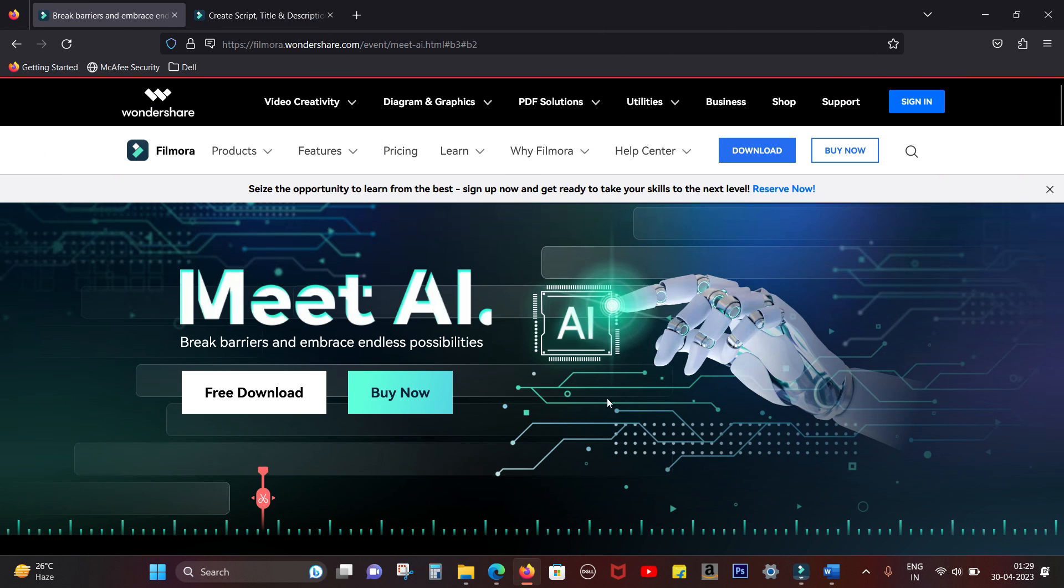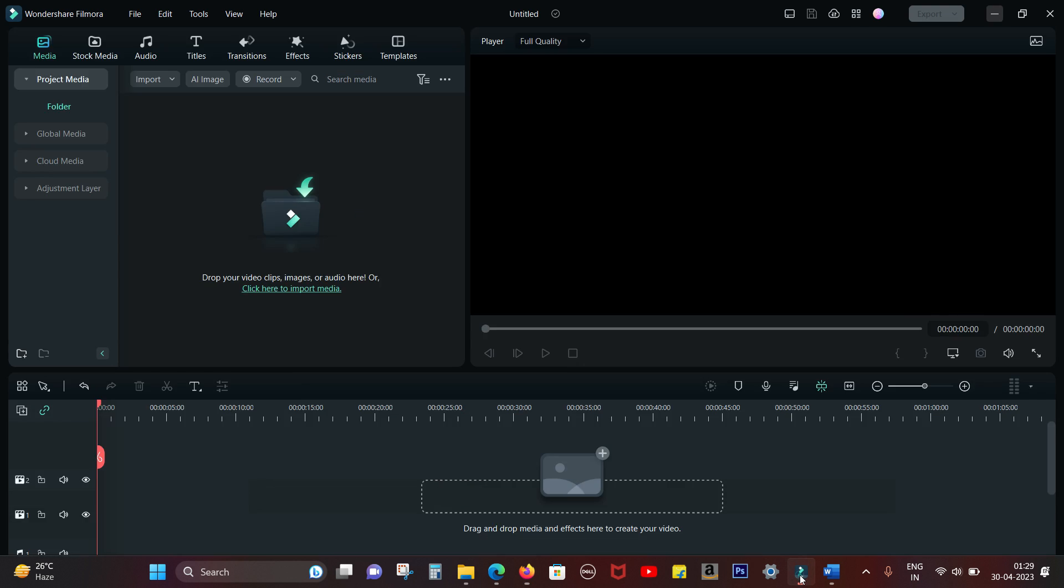Hey guys, today in this video I will show you how with the help of artificial intelligence you can create your YouTube videos, documentaries, and short films using this software called Filmora 12.